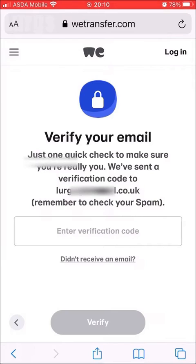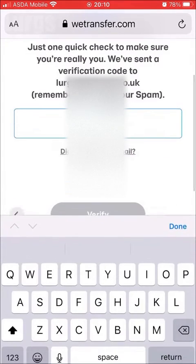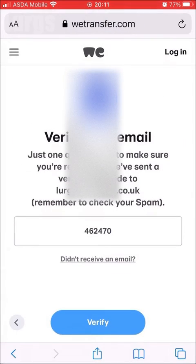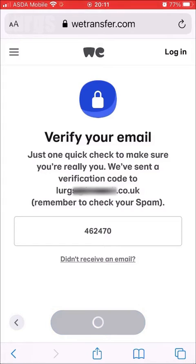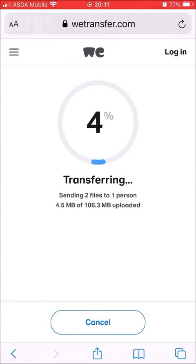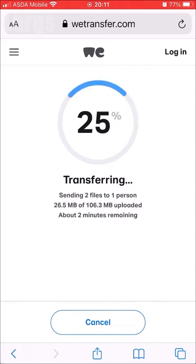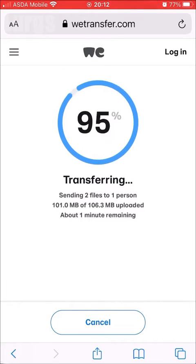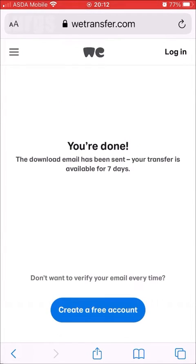Then select Transfer. It will ask you to verify your email address and send a code to your email — just type in the code here. You wouldn't need to do this on the Pro licence. Click Verify. Now it's starting to transfer those video clips up to WeTransfer. I'm going to speed this up — and then we get the message: 'You're done, the download email has been sent.'